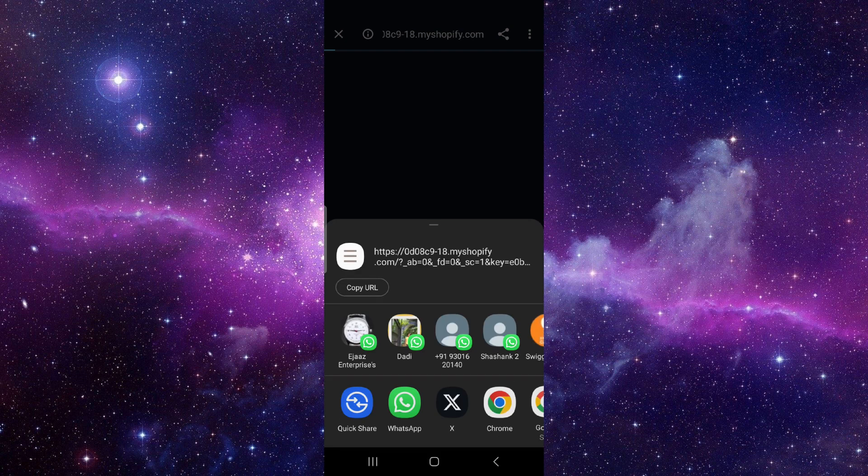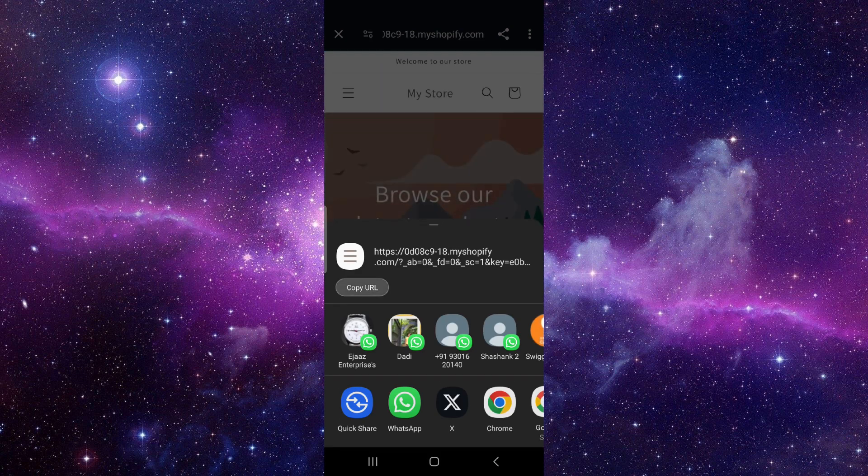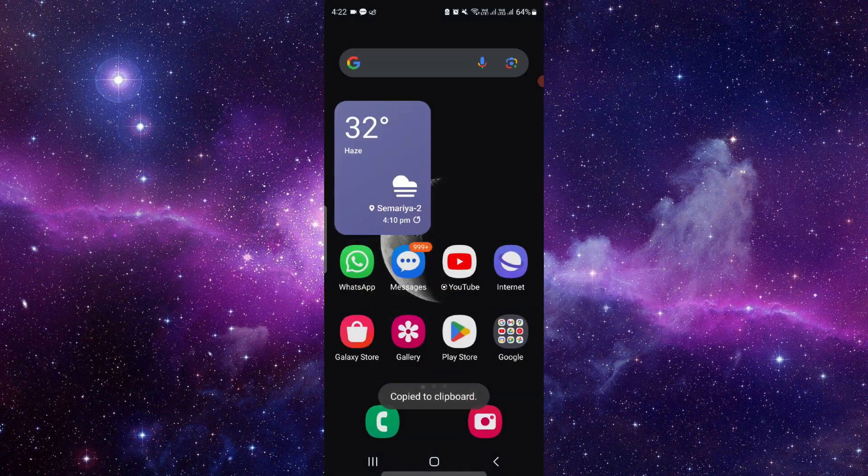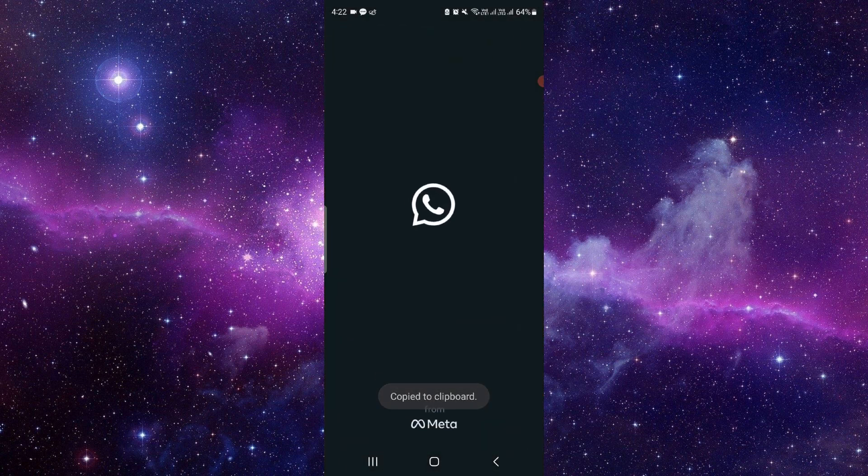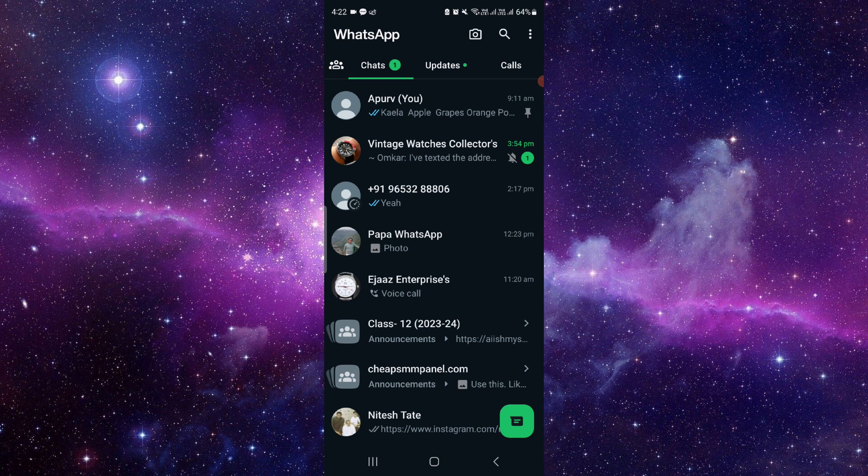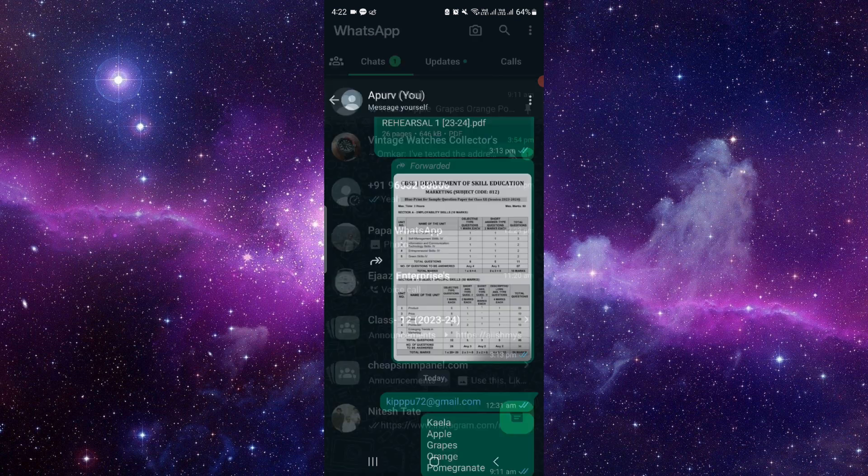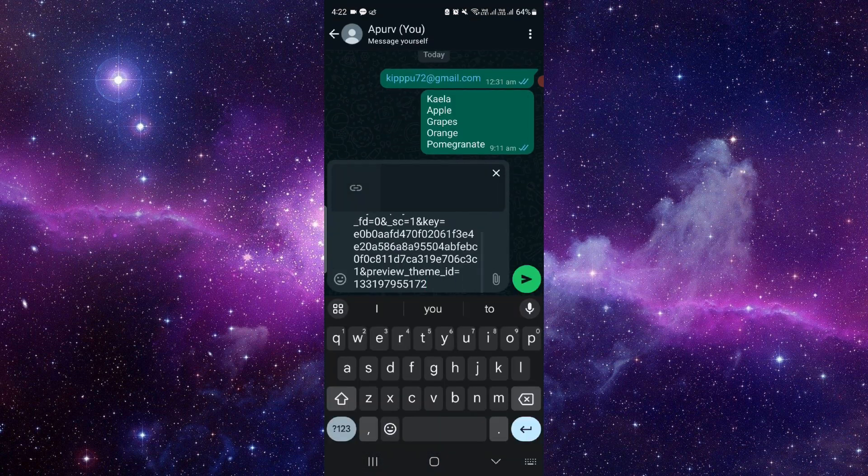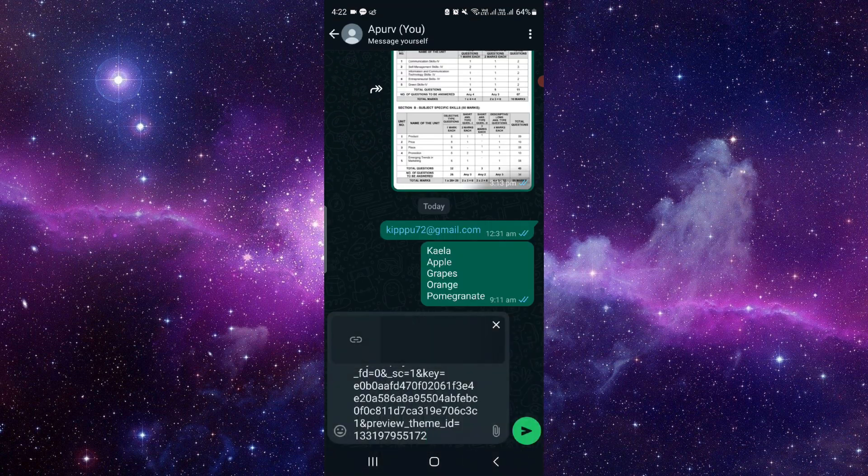Copy the link and this is your Shopify store link. You can just paste it into your WhatsApp. So by this way you can just get it, and this is an easy way to find your Shopify store URL.